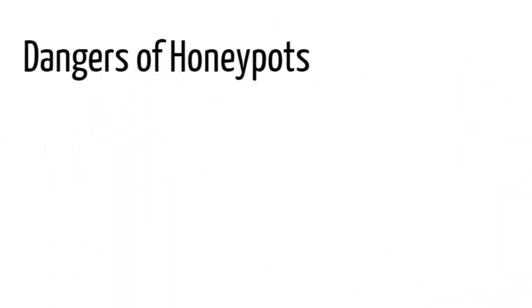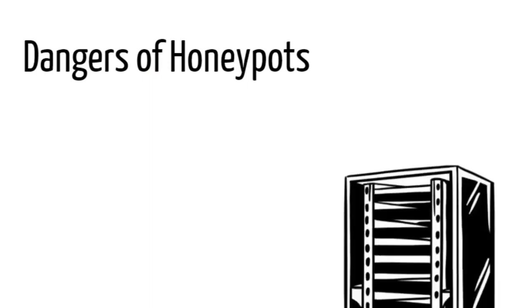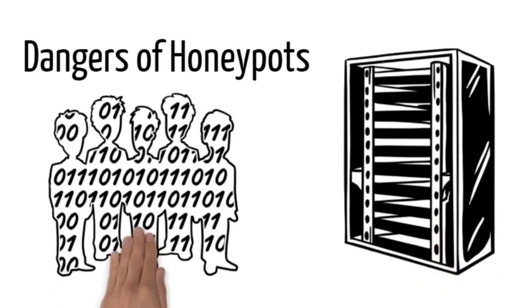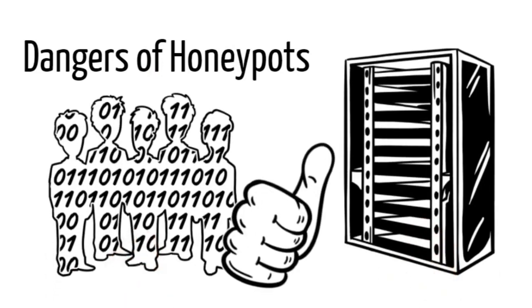Seven, dangers of honeypots. The risk to honeypots or honeynets is that if it was made almost or near identical to the real server or host, then hackers would easily be able to hack the real server.